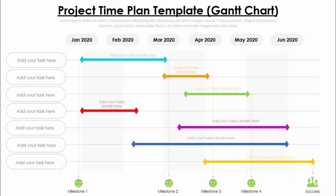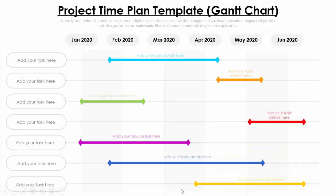In today's tutorial I'm going to show you how to make a project timeline or Gantt chart easily in PowerPoint. As you can see, I've added six months starting from January to June 2020, with task details and a timeframe. I've also added four milestones in January, March, April/May, and June, with a success icon. You can do this simply in PowerPoint — no expert knowledge in Excel or Microsoft Project needed.